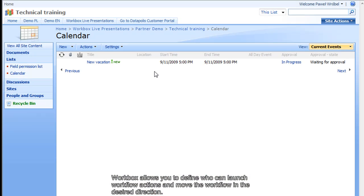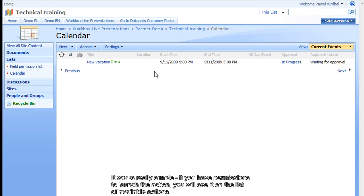Workbox allows you to define who can launch workflow actions and move the workflow in the desired direction. It works really simple.